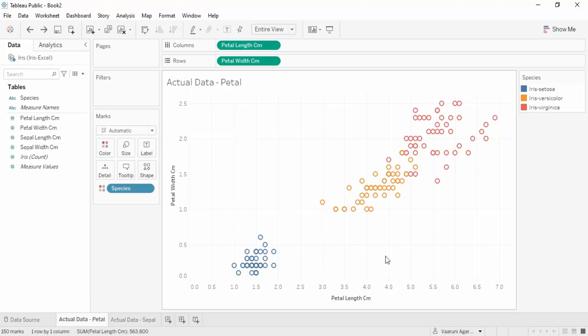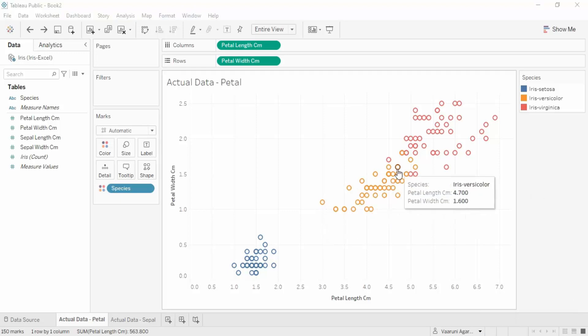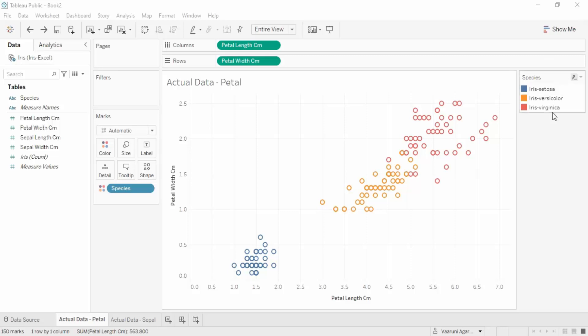This is just one machine learning algorithm - the clustering algorithm. Specifically, we are using the K-means clustering algorithm, where K is the number of clusters. Here the number of clusters is three: setosa, versicolor, and virginica, classified on the basis of petal width and petal length.